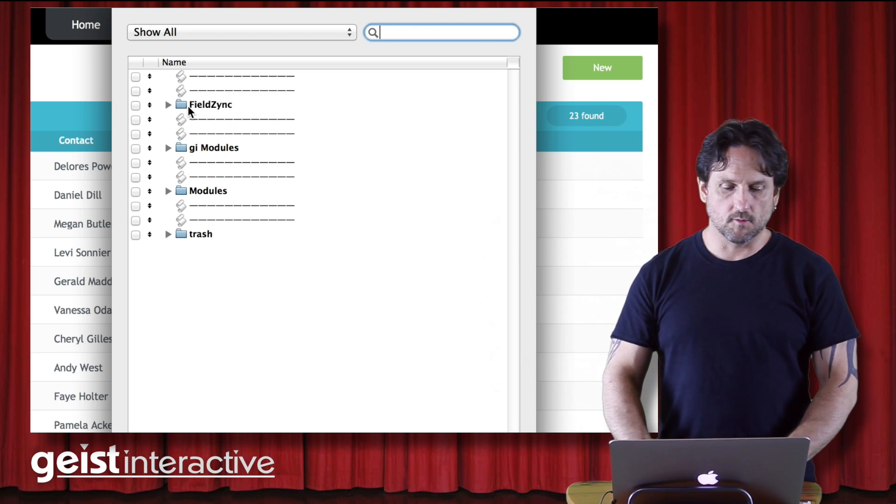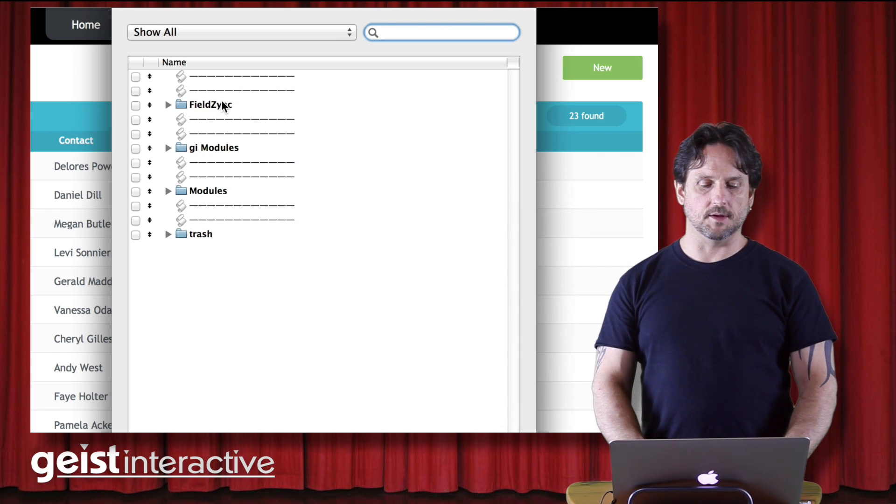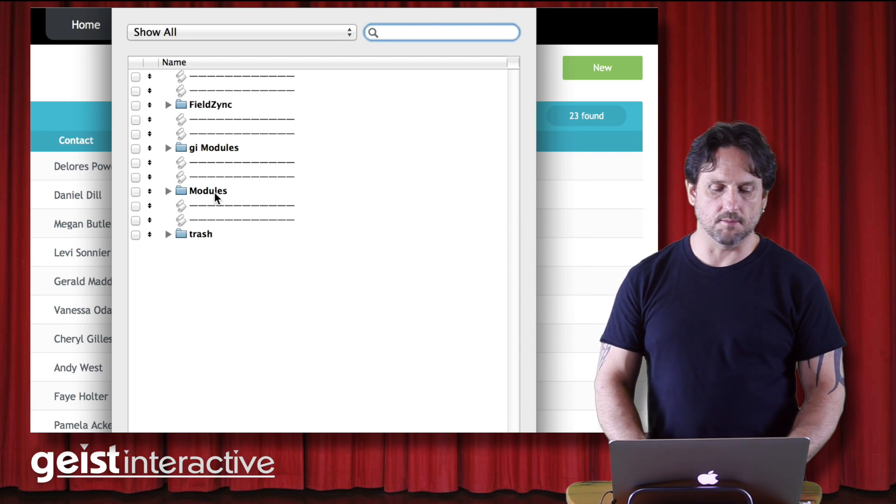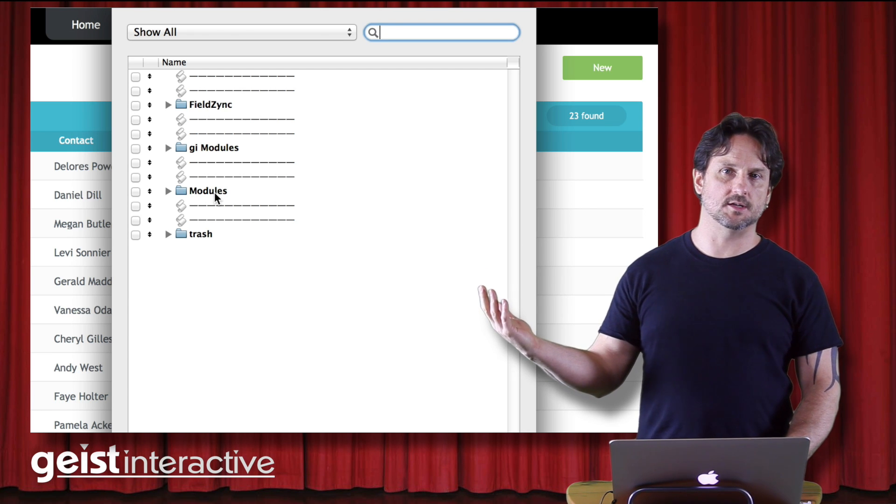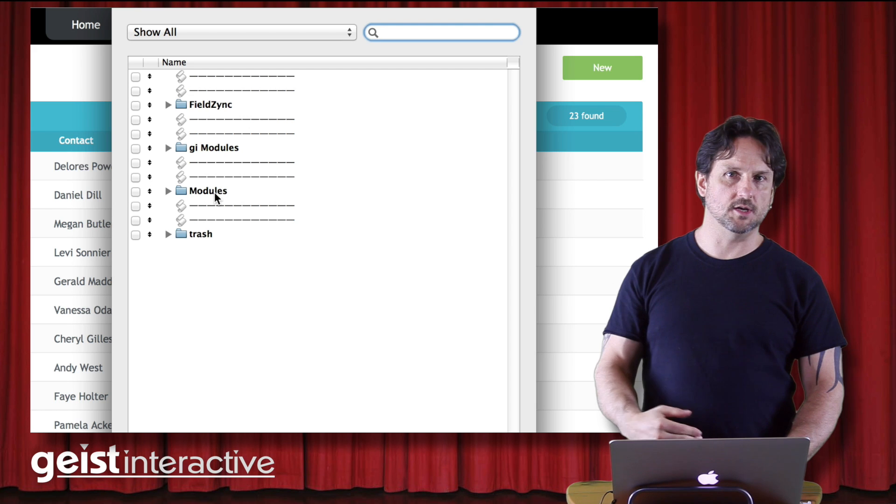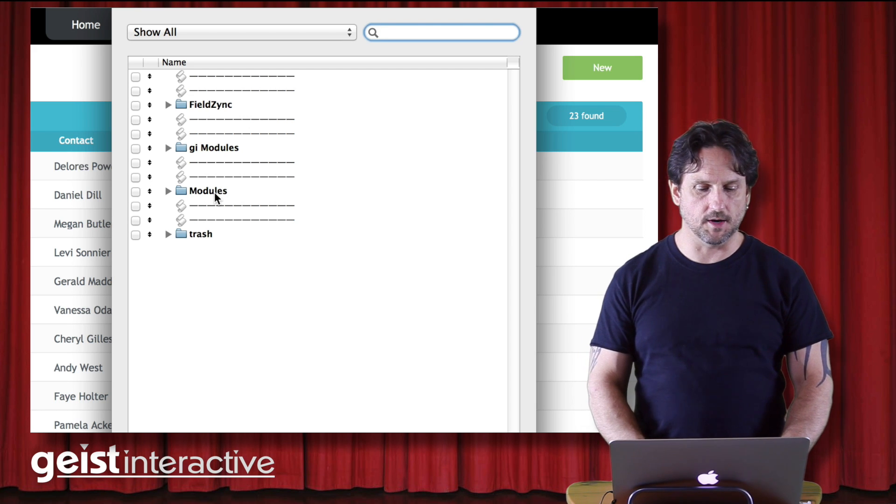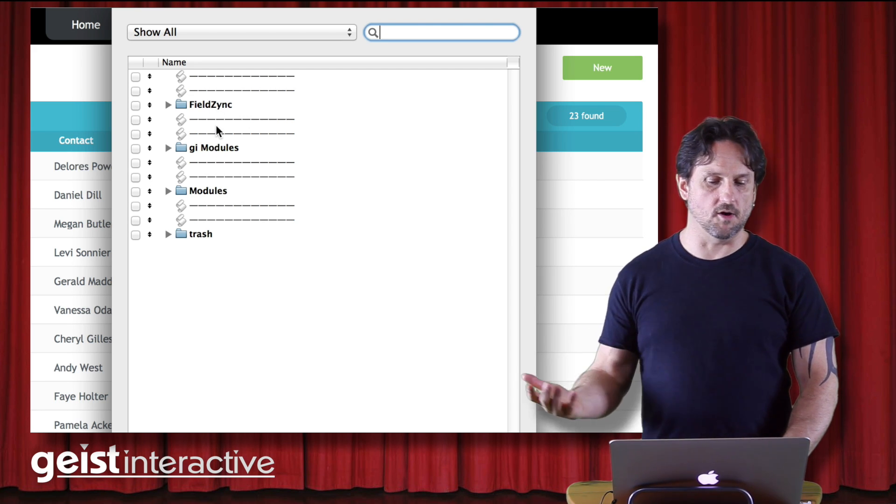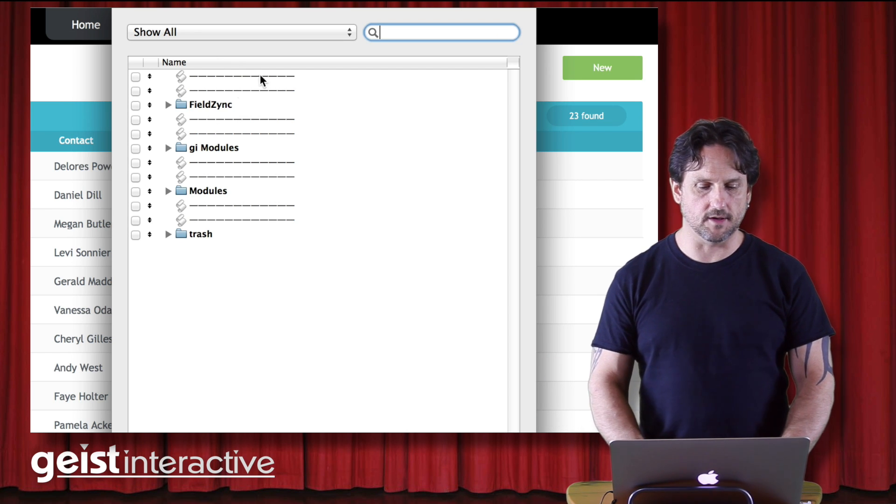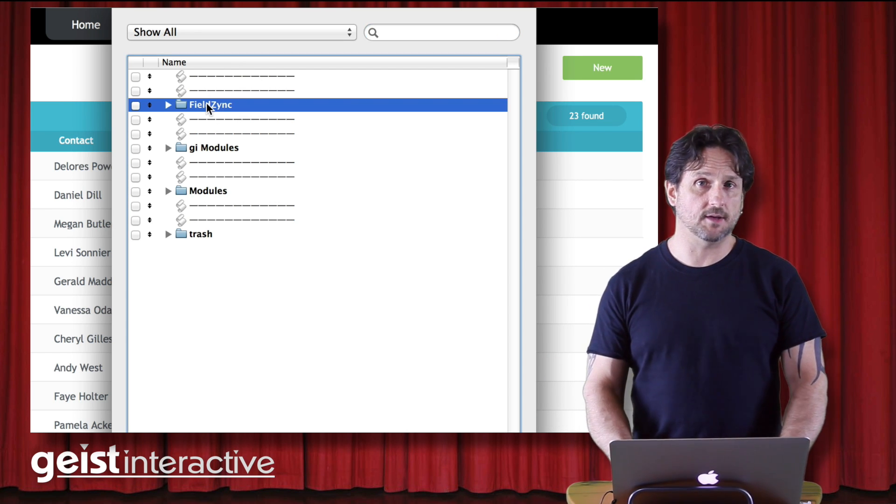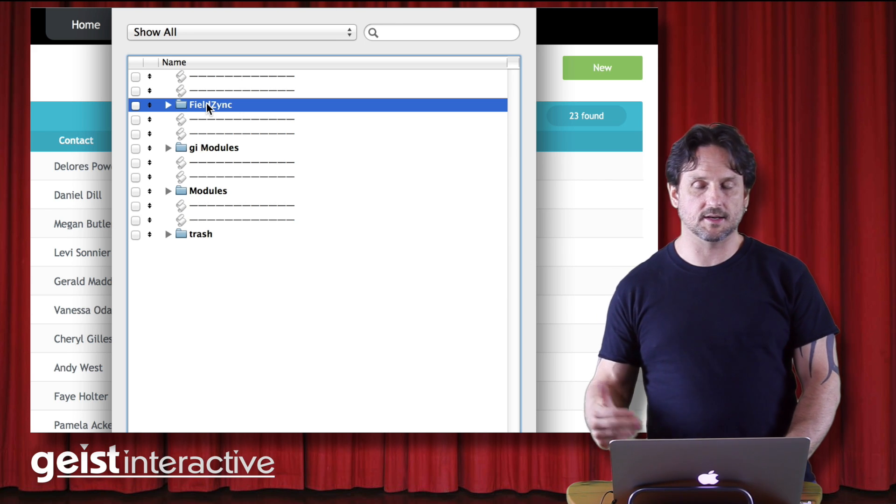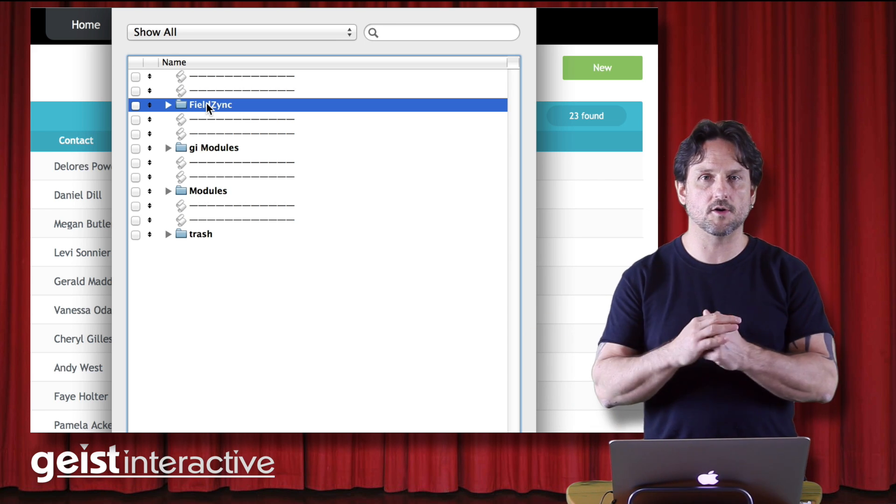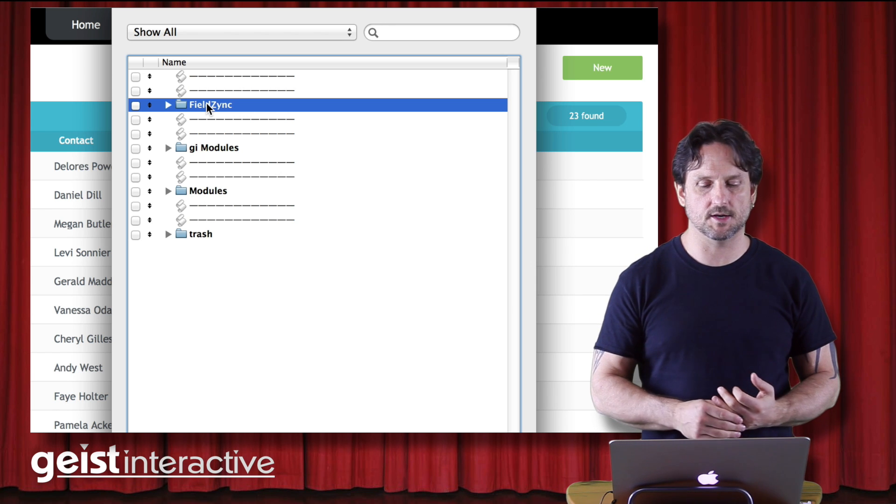And eventually maybe it will become a full-blown module at some point. But this is how I started. So we have three folders here in my structure, FieldZinc, GI Modules, and Modules. Now Modules is the specified modules folder that you're supposed to use if you're using the spec from Modular FileMaker. And the other two are my own folders that I've created for this.